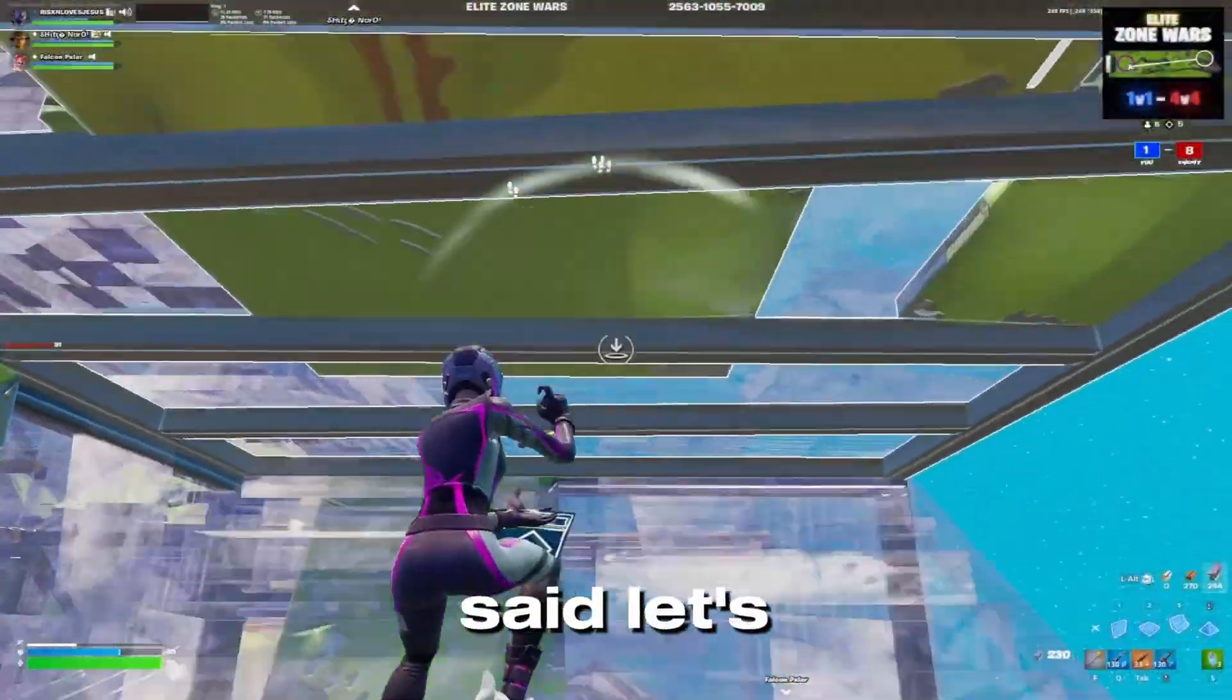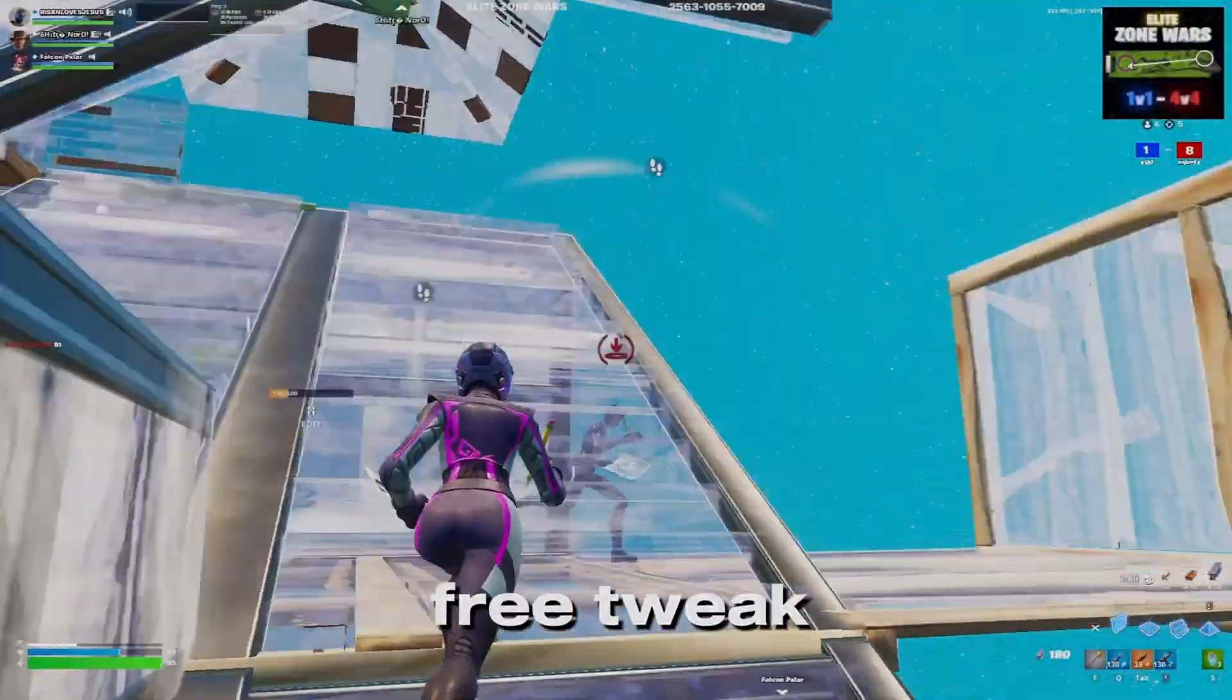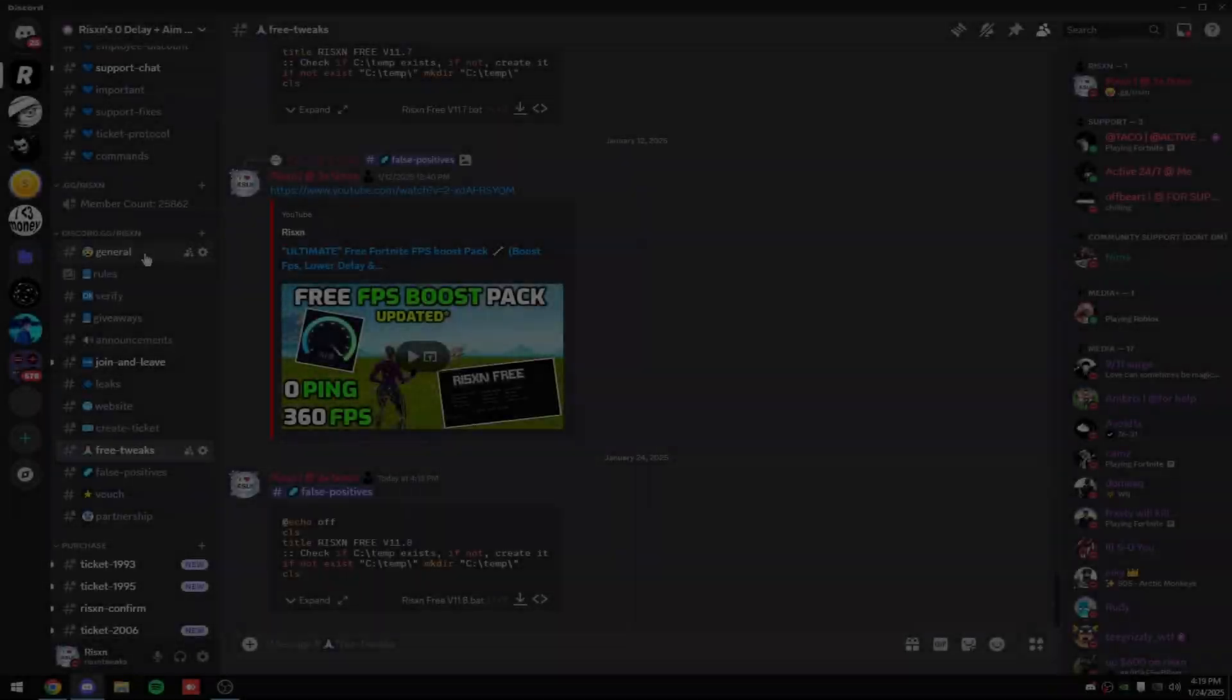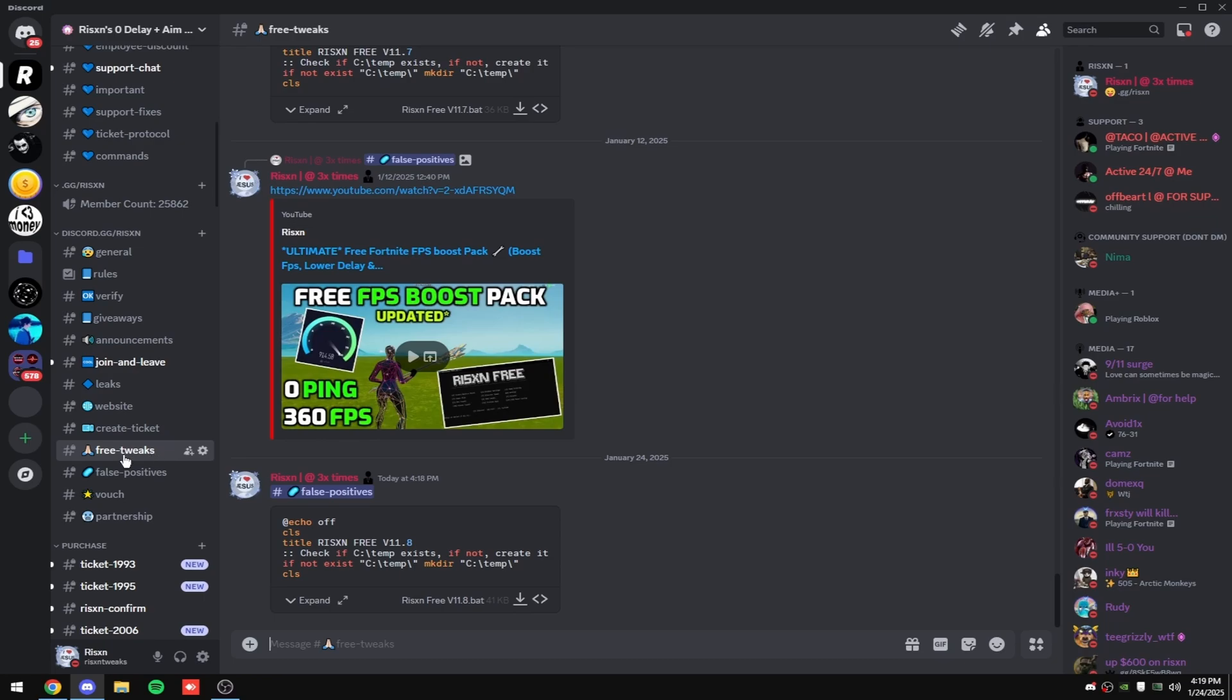But with that said, let's get into the free tweak. Show my Discord link in bio and head over to the free tweaks channel and download risentfreev11.8.